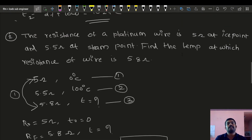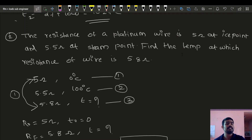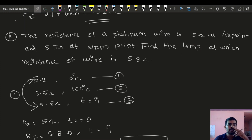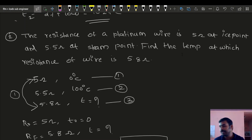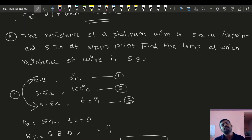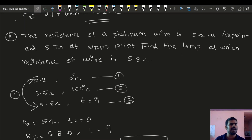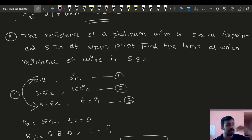To summarize: the resistance of a platinum wire is 5 ohm at ice point (0 degrees Celsius), 5.5 ohm at steam point (100 degrees Celsius), and 5.8 ohm at the unknown temperature. We had three statements and compared them using the general resistance-temperature equation to find the answer.